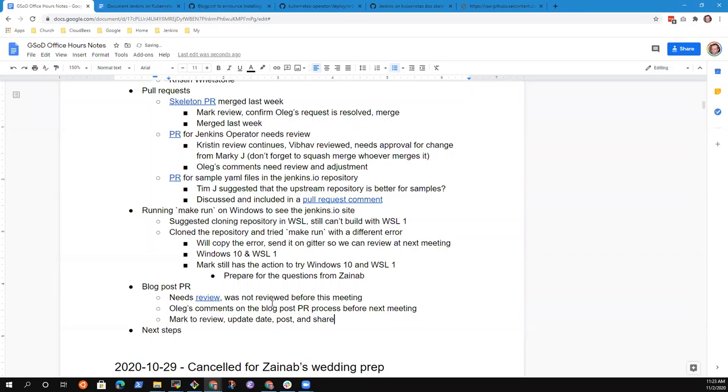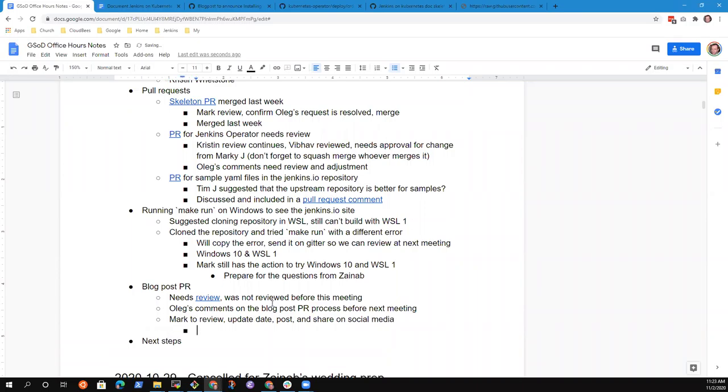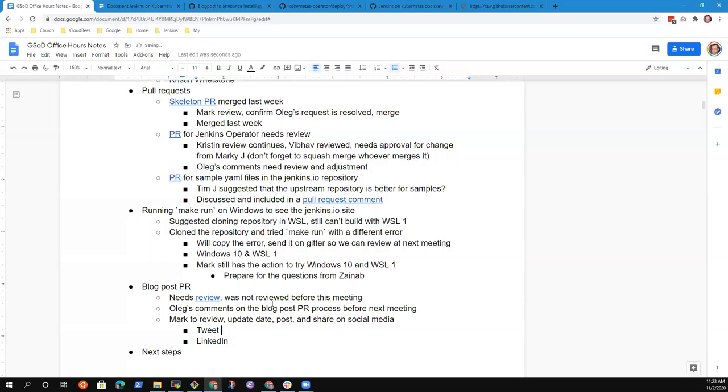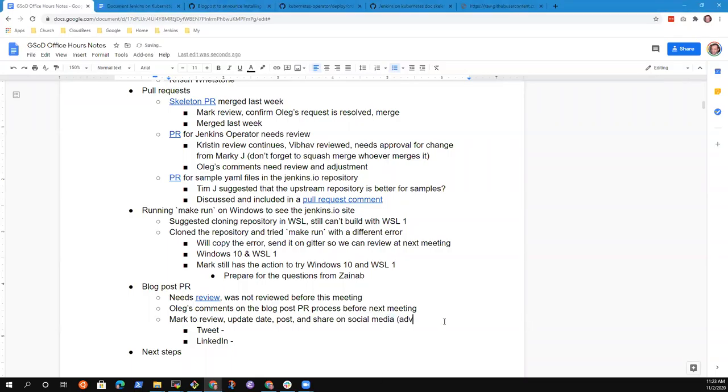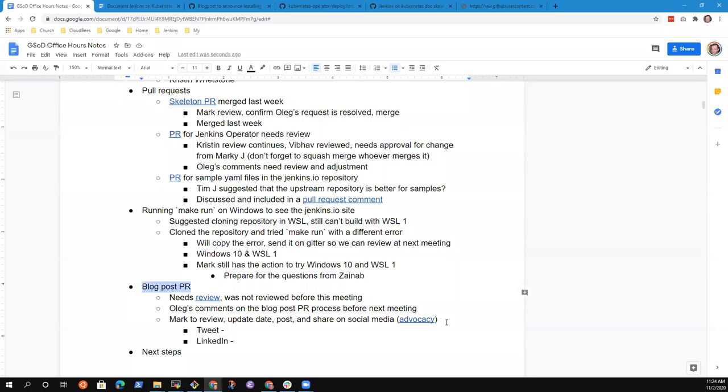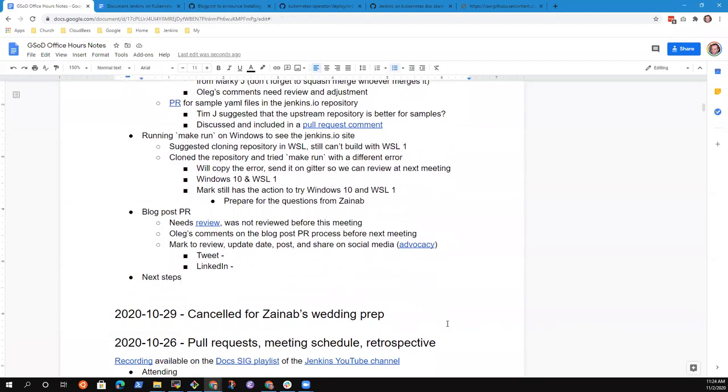One of the things that we've been taking as a specific action for our blog posts to increase their impact is that we're creating social media posts for them. So a Twitter and a LinkedIn. If you've got content you would like to recommend to be in the tweet, you're welcome to submit it. You'll see those in the social media channel in the advocacy and outreach channel on Gitter.